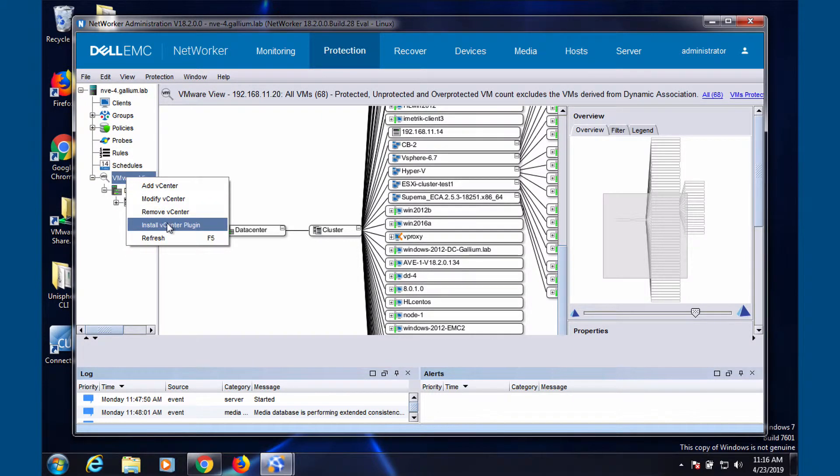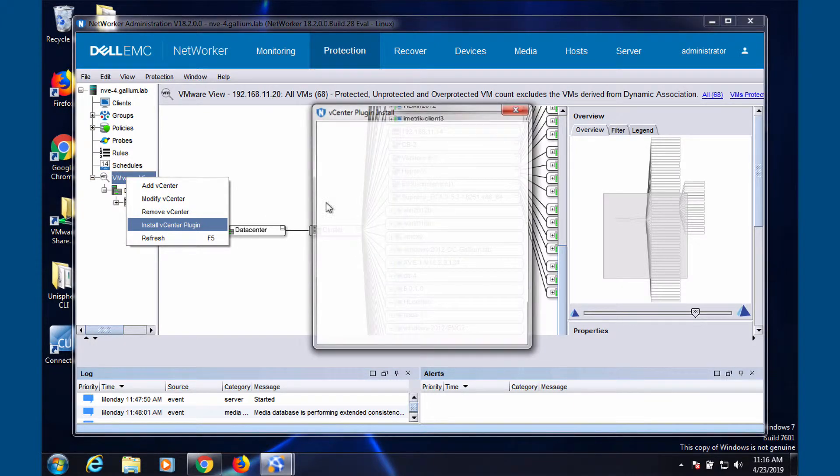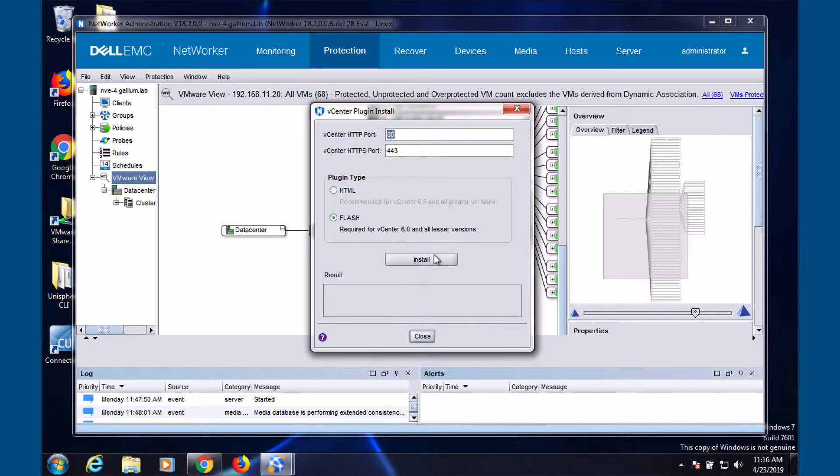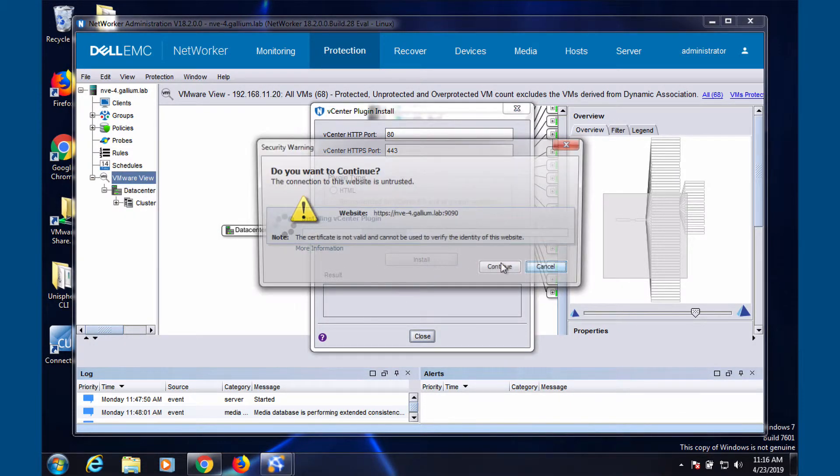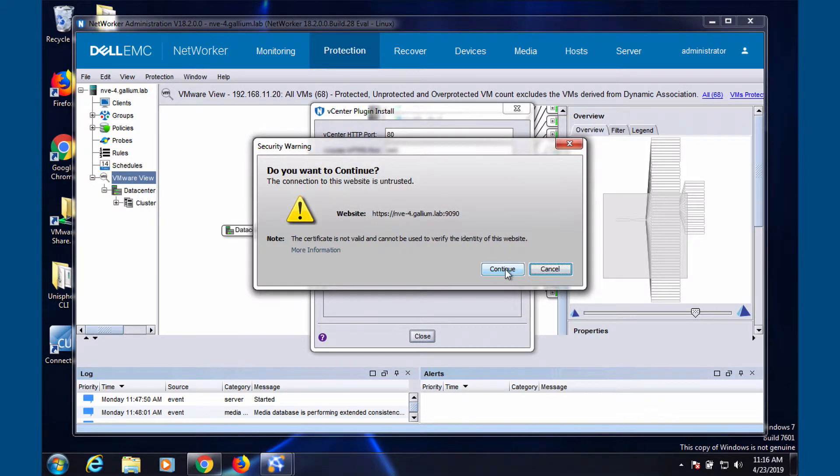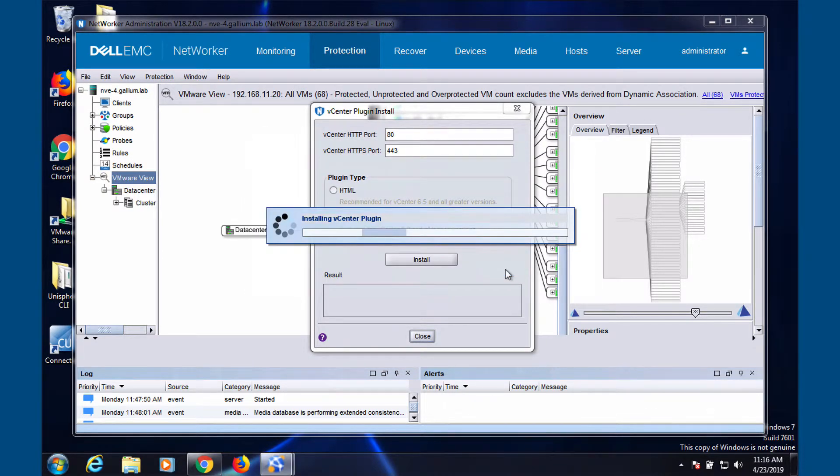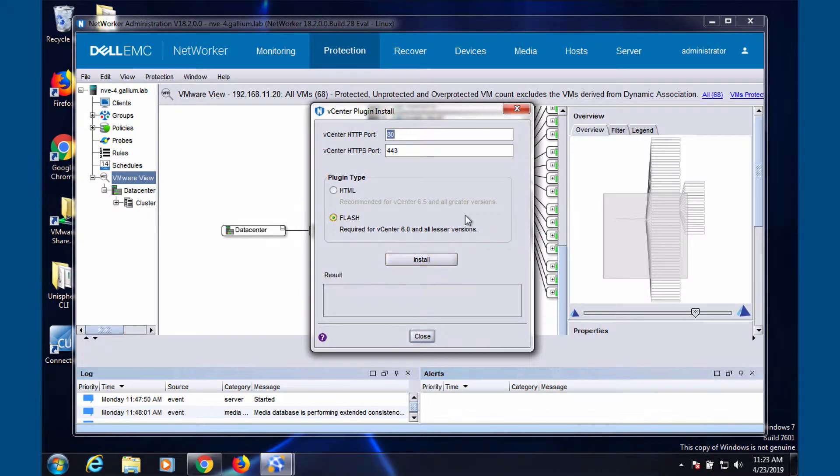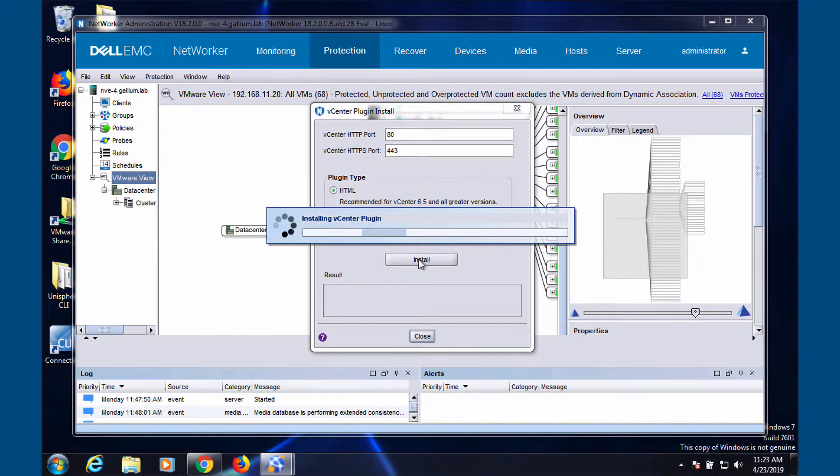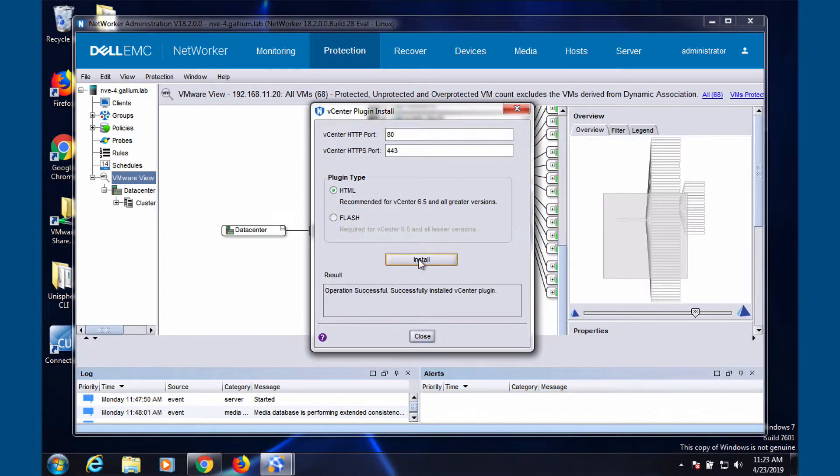Install the vCenter plugins for flash and or HTML.